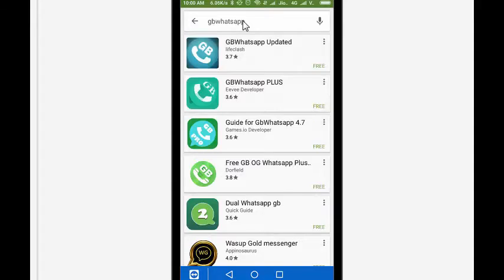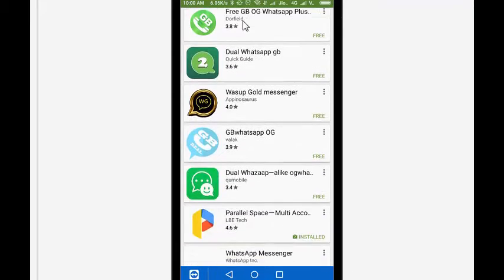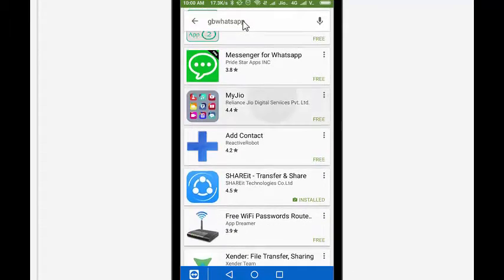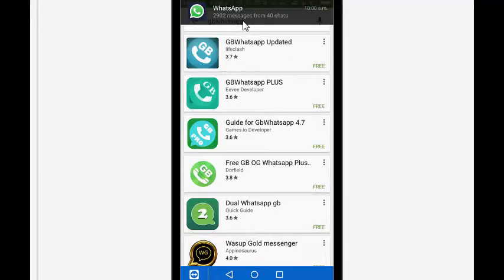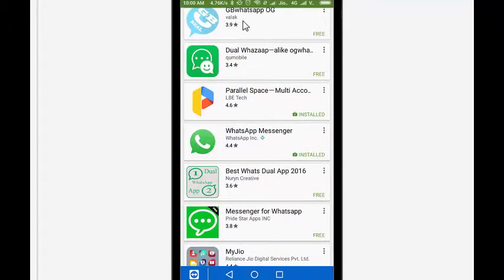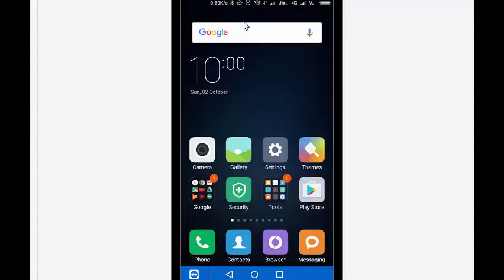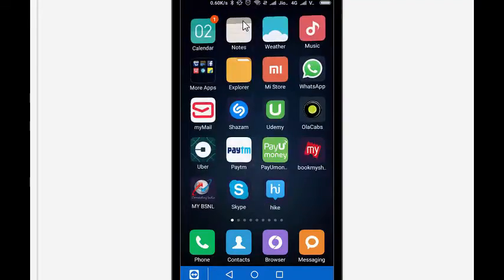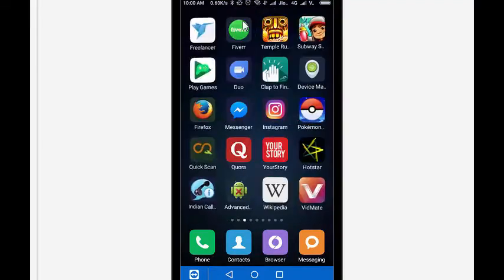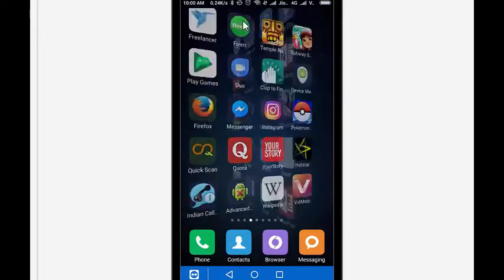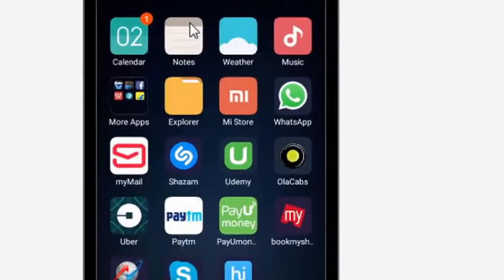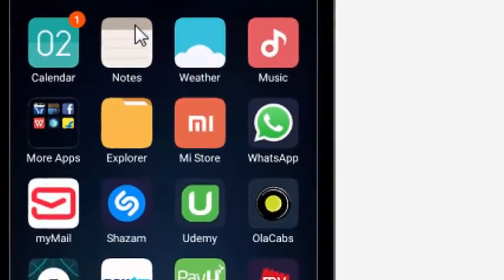I have already installed it, so let me show you how it looks when installed. One WhatsApp is here - you can see this is the original one.